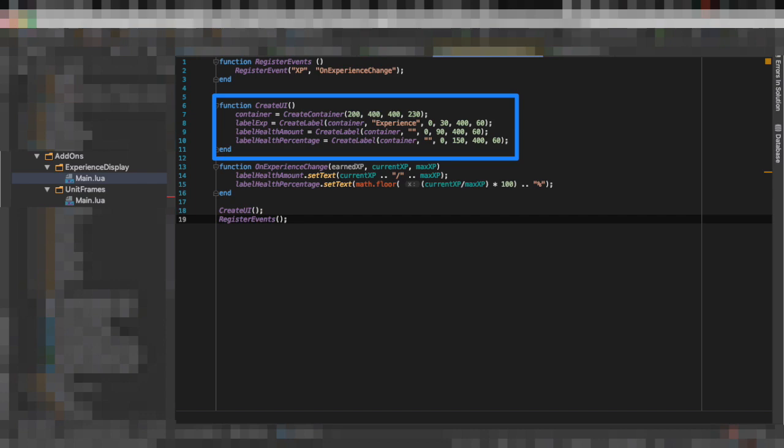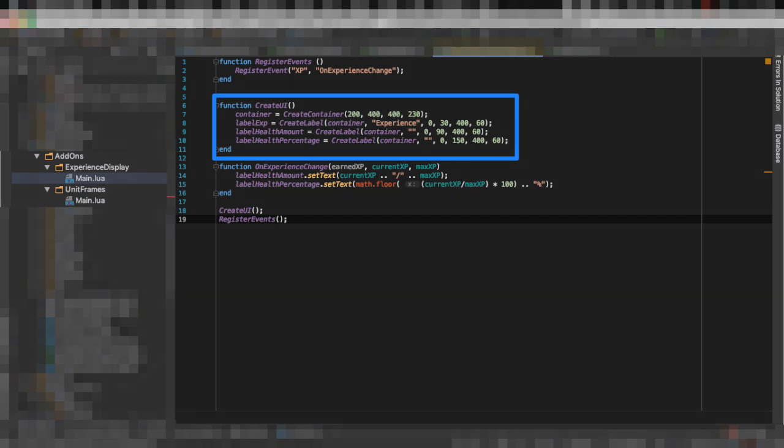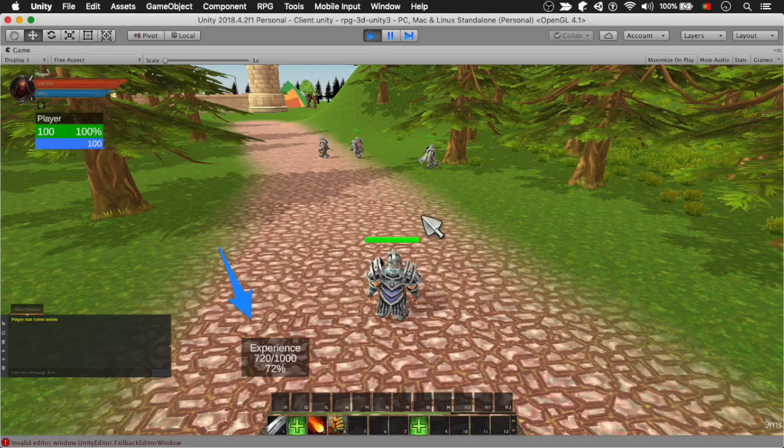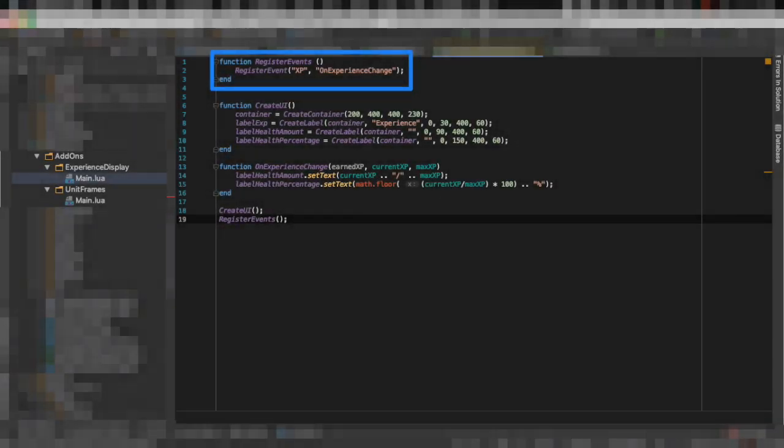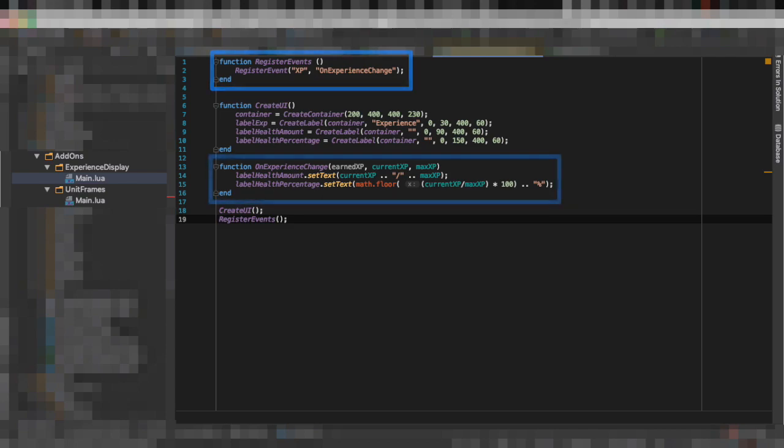Now the idea behind register to events is that you really want to reduce the amount of time you spend in the script. So you don't want to have any kind of loop checking for experience changes—you want to say whenever the experience changes, let me know.